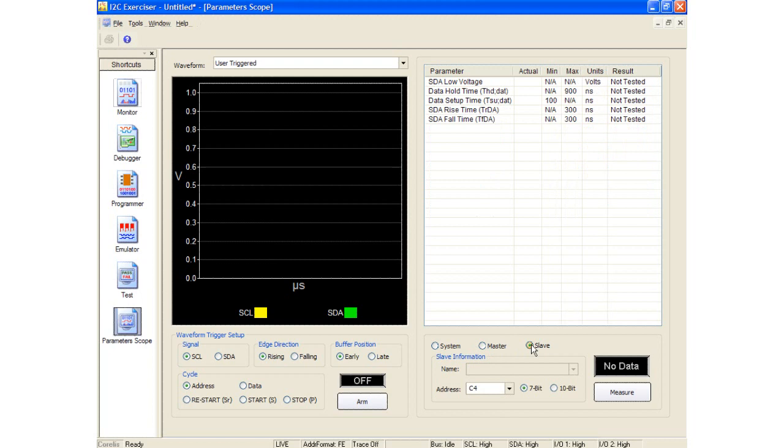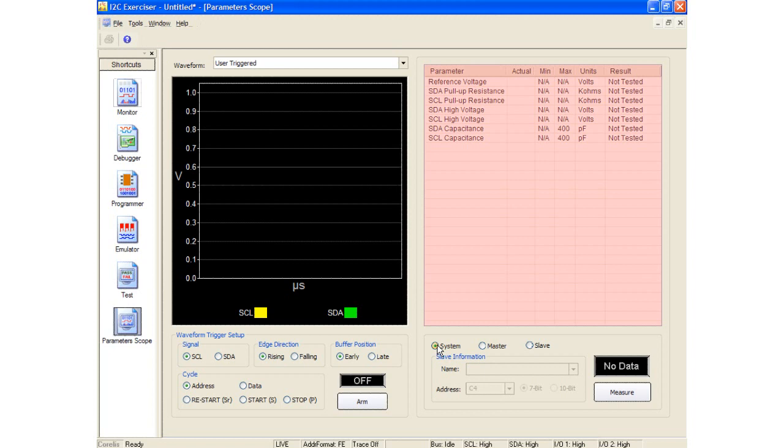When the Parameter Scope window is first open, the measurement values are loaded from the parameter specification file, called ParameterSpec.ini, located in the I2C Exerciser installation folder. This file is in a text format and can be opened with any text editor in order to customize the specifications. The right side of the Parameter Scope window contains a listing of measurable parameters. It displays the actual measured value along with the minimum and maximum restrictions and whether the measurement passed or failed.